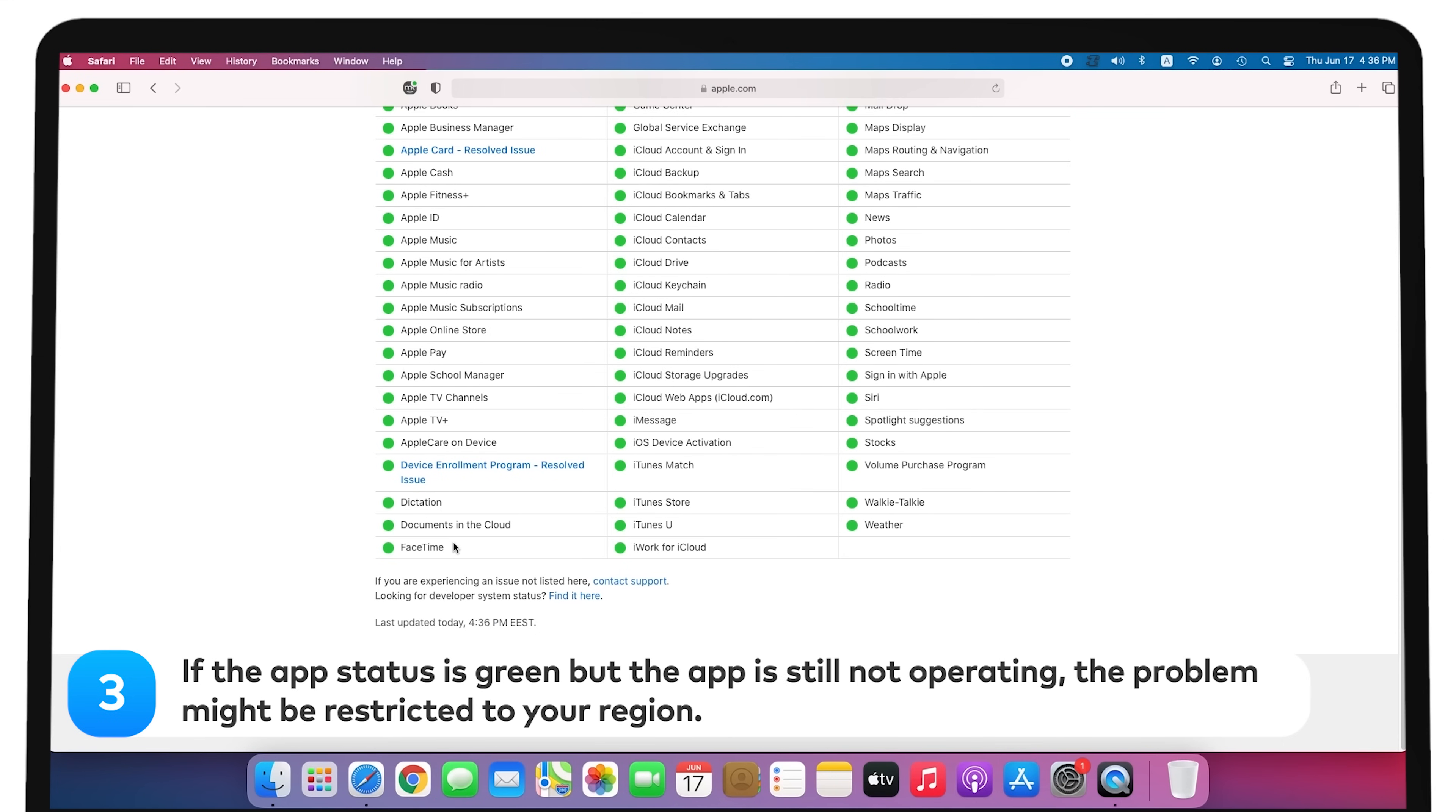If the app status is green but the app is still not operating, the problem might be restricted to your region.